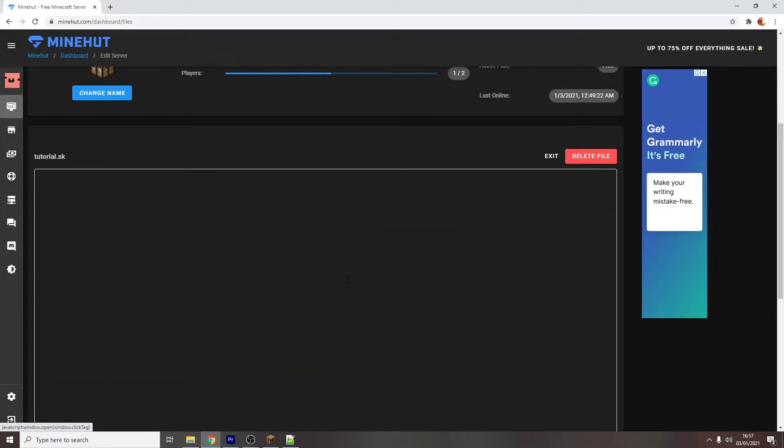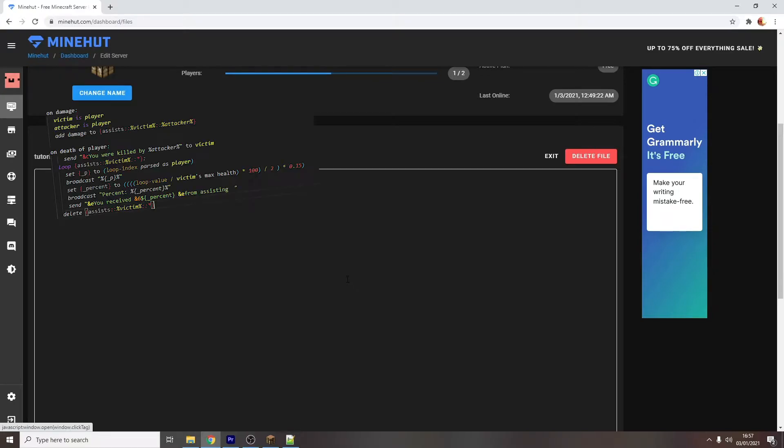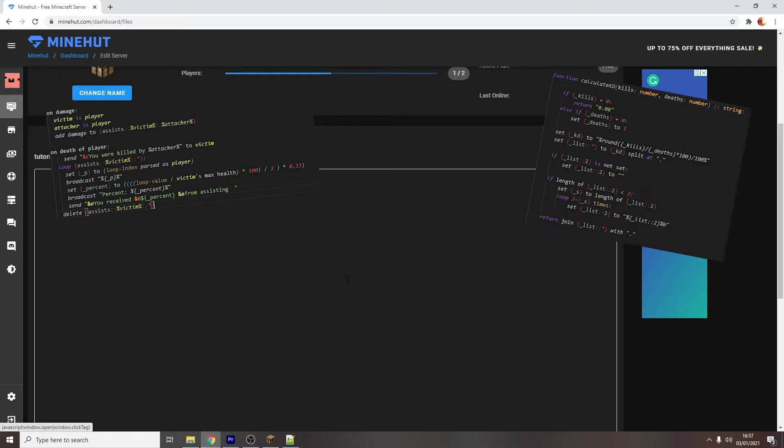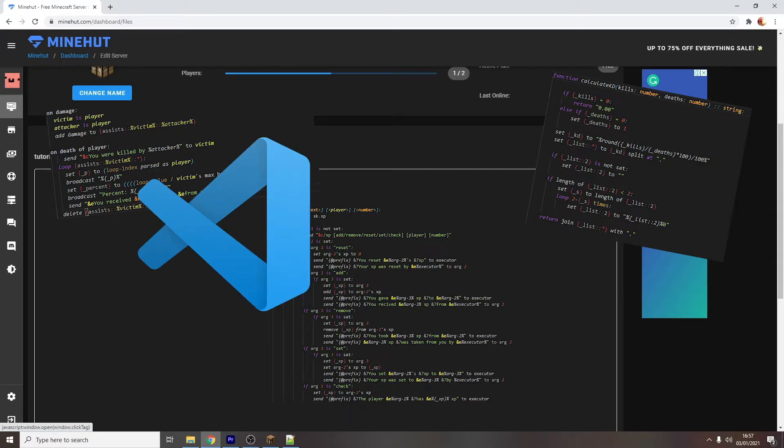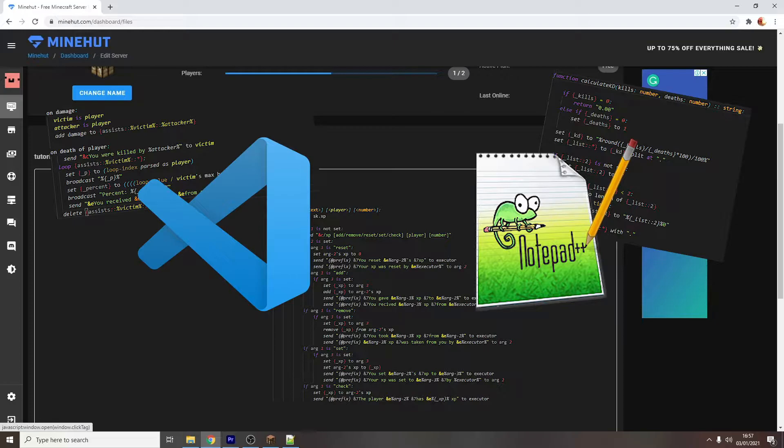For the purpose of the tutorial, I will be using Minehut's built-in text editor, as that is what you'll most likely be using. However, if you want to do more advanced or complicated scripts, I'd recommend using Visual Studio Code or Notepad++.